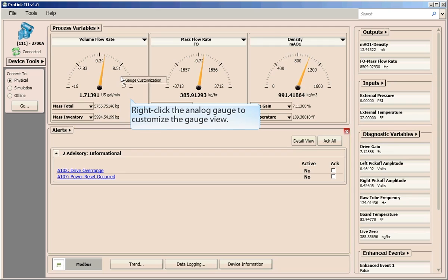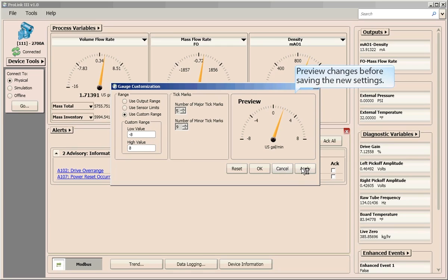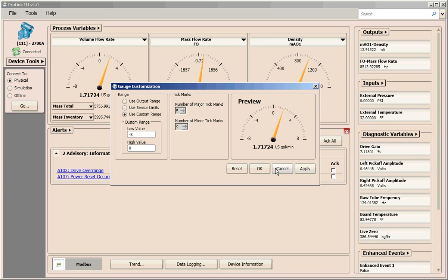If you choose the gauge view, you can customize the settings to specify the low and high range values displayed on the gauge and the number of tick marks. Additionally, you can preview your changes before saving the new settings in the preview window.